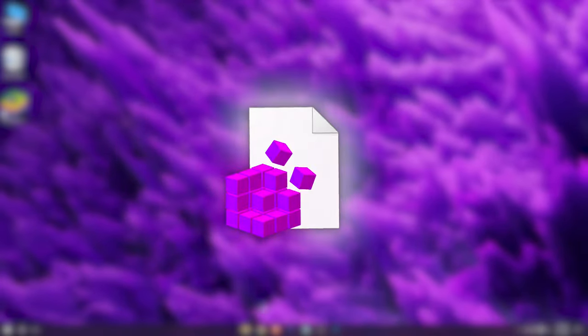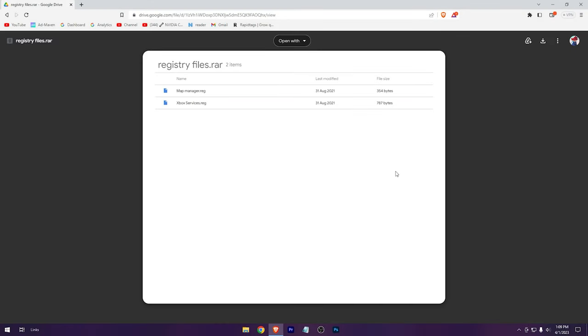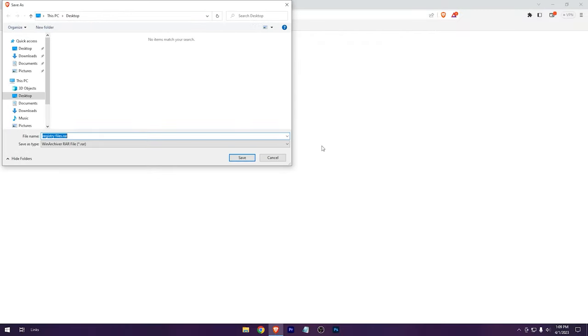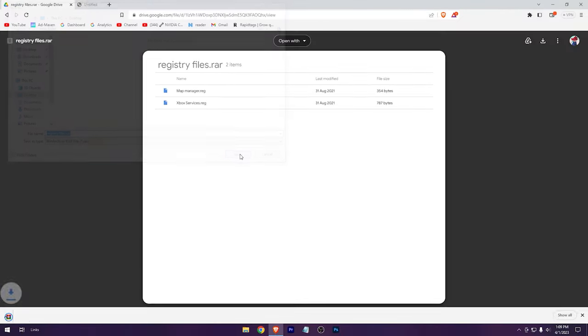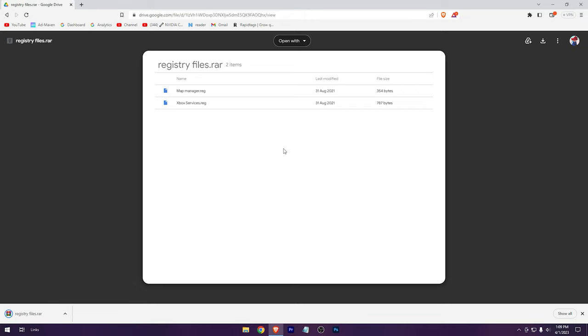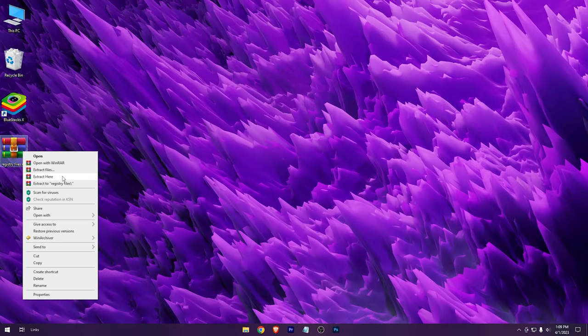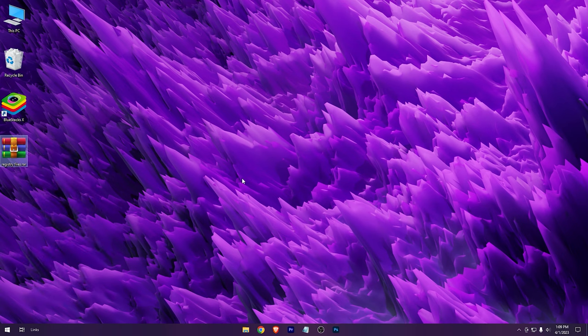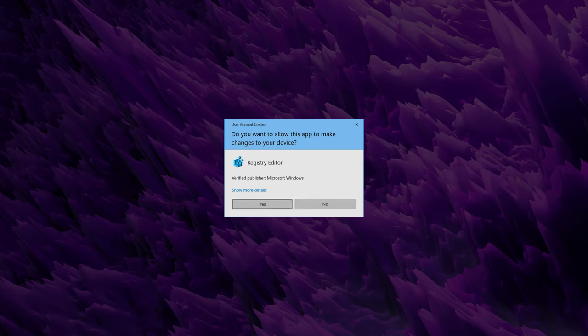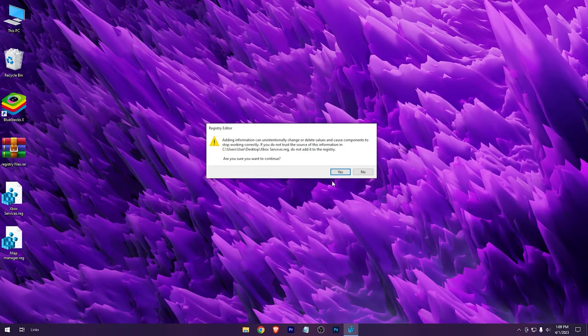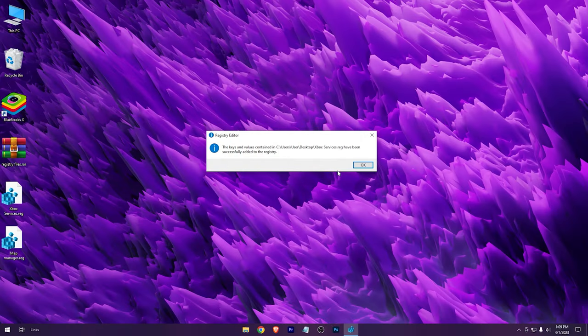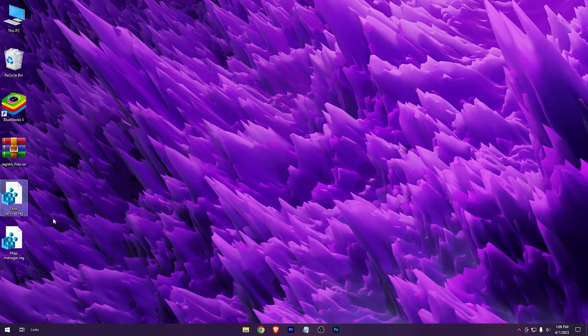Now here are some registry tweaks. From the second link in the description, you'll be redirected here. Download it. Extract the zip. Now run these two registry files one by one. These will disable some unnecessary services of your Windows.